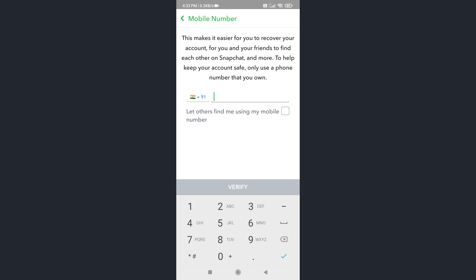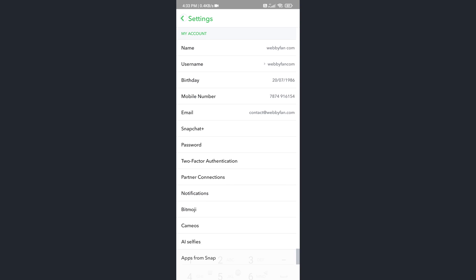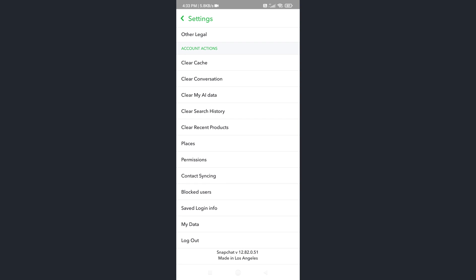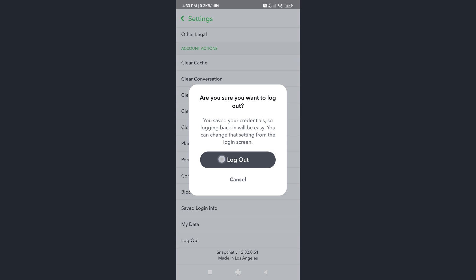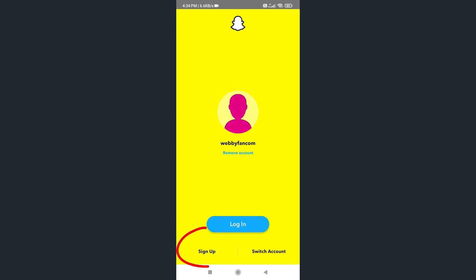First of all, log out from your Snapchat account. Now simply tap on sign up button and create another account.